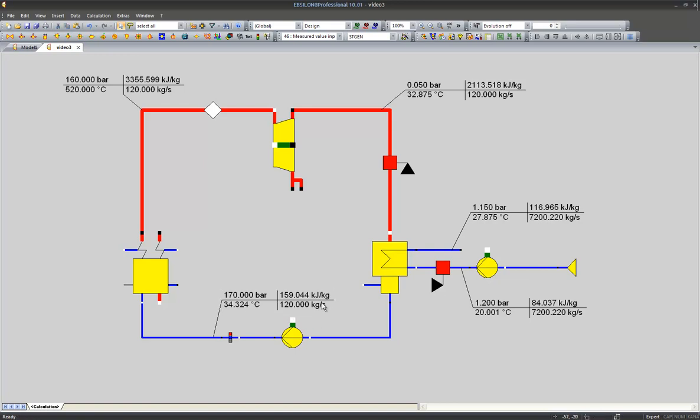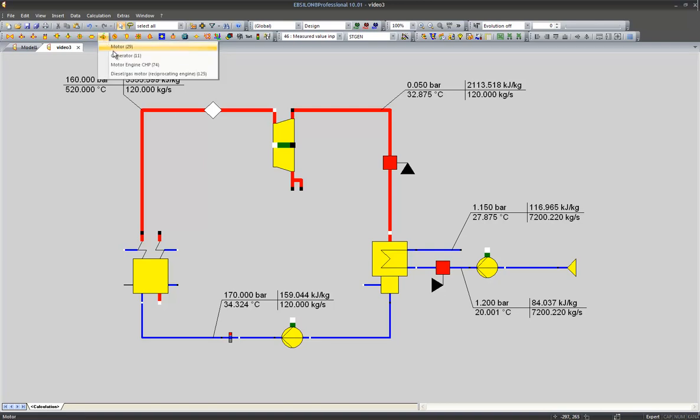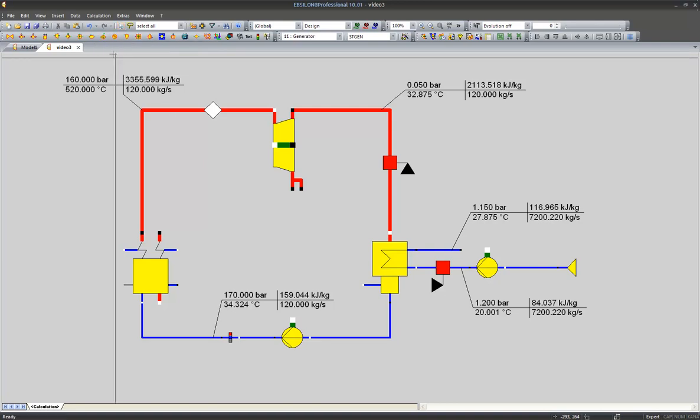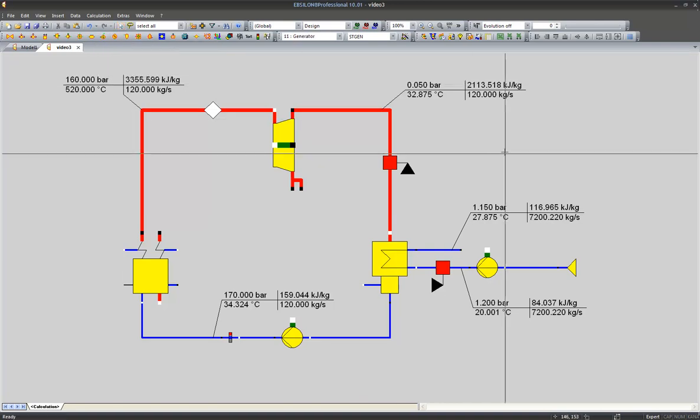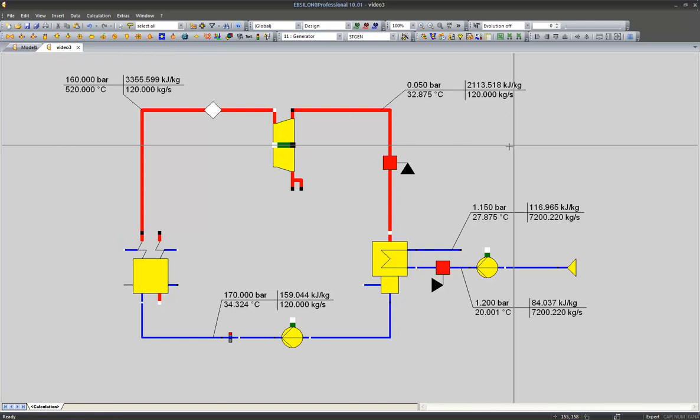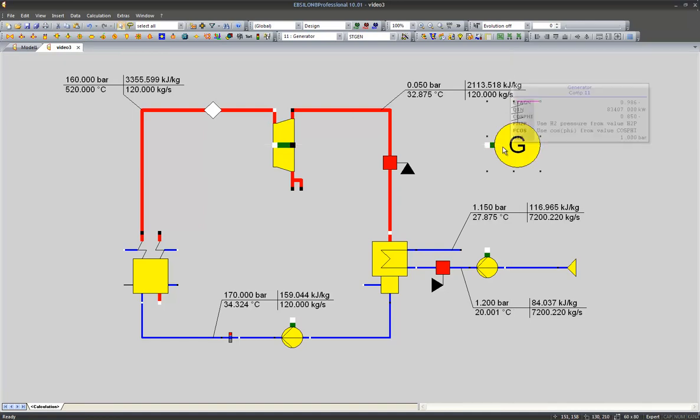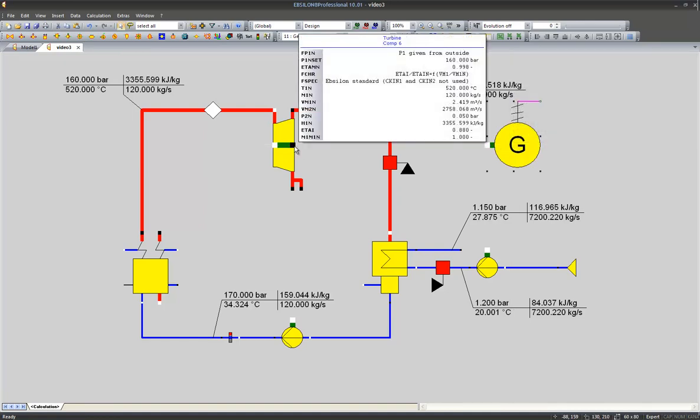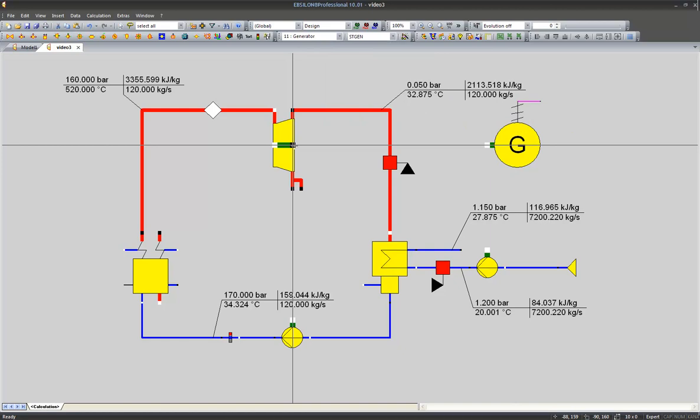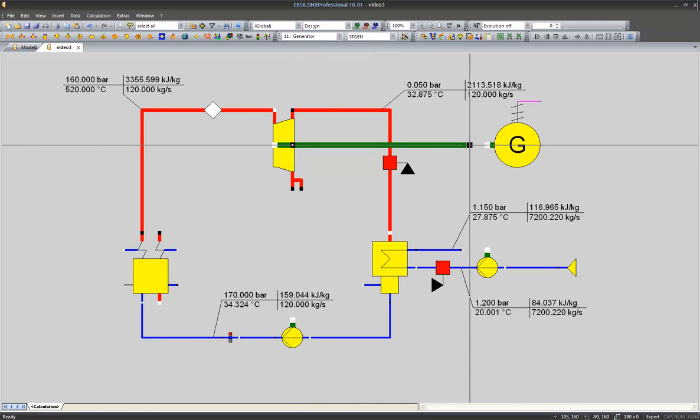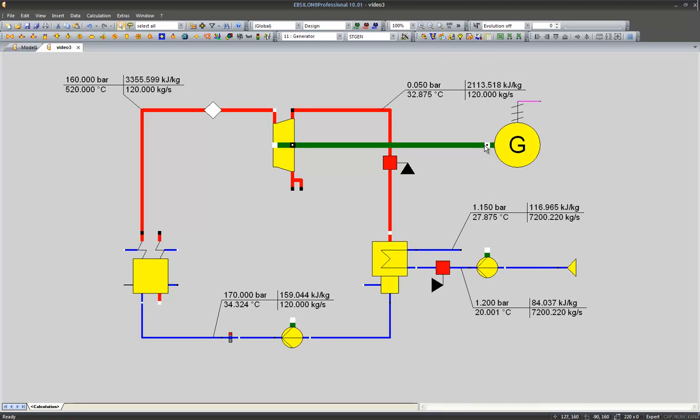Let's have a simple example that we can do by extending our topology with the generator. The green line indicates a mechanical shaft which transfers mechanical power to the generator.